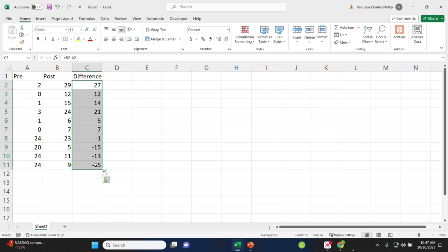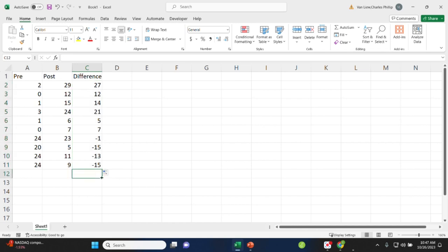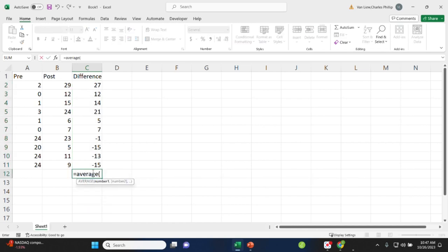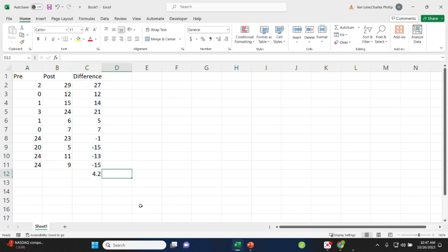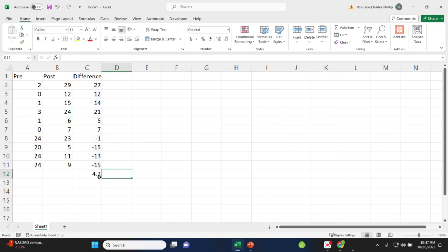So we're going to use all these values to go ahead and do our calculations for the mean, the standard deviation, the variance, all those pieces. So we can start by getting the mean for the difference scores by averaging this set of difference scores. So that value is our mean difference.